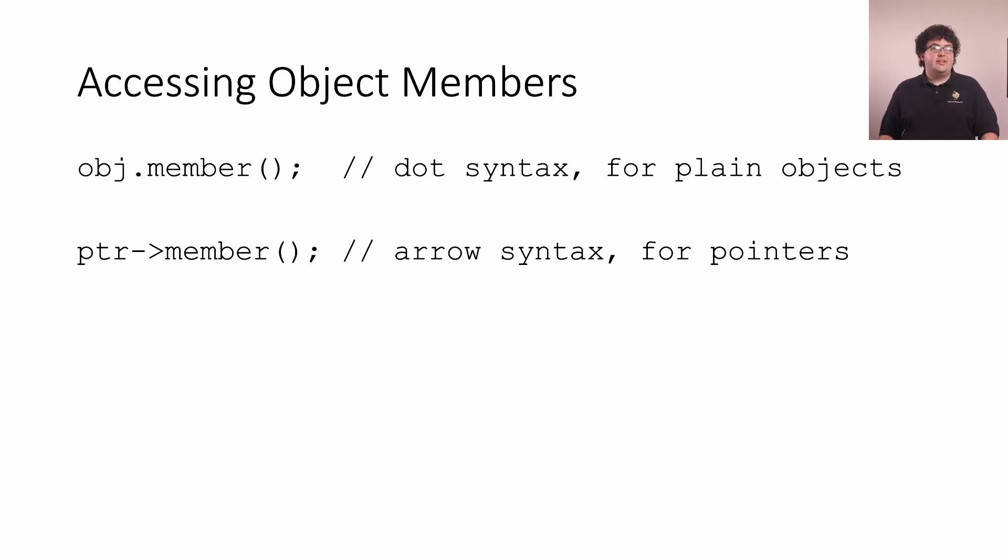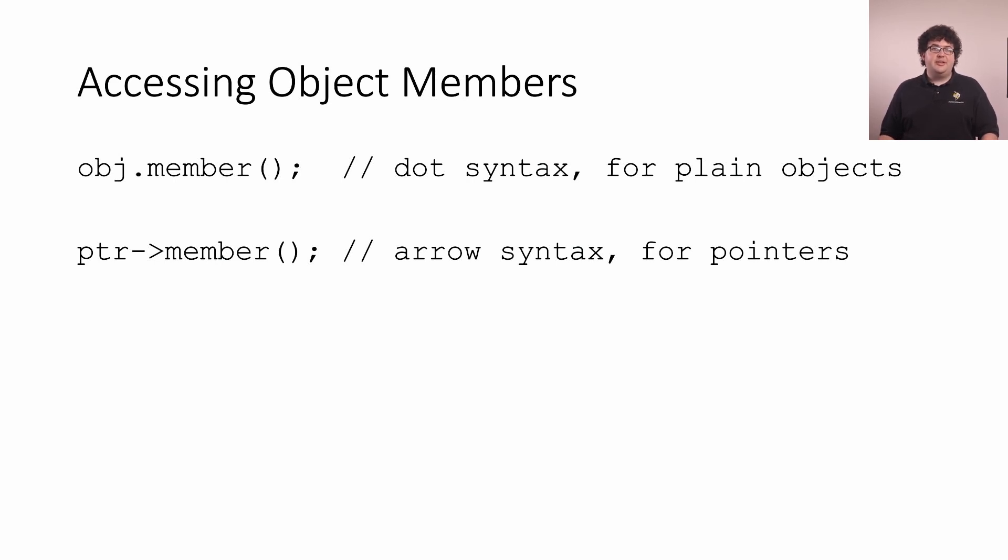The key idea here is that both the dot and arrow essentially accomplish the same task. We have an object on the left of the operator and a member on the right.